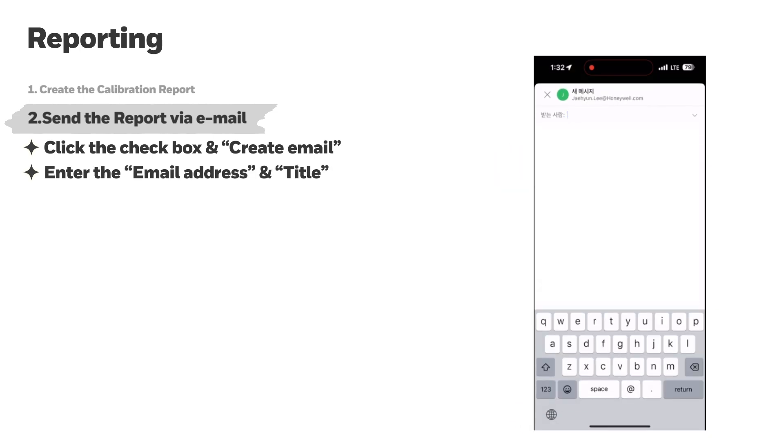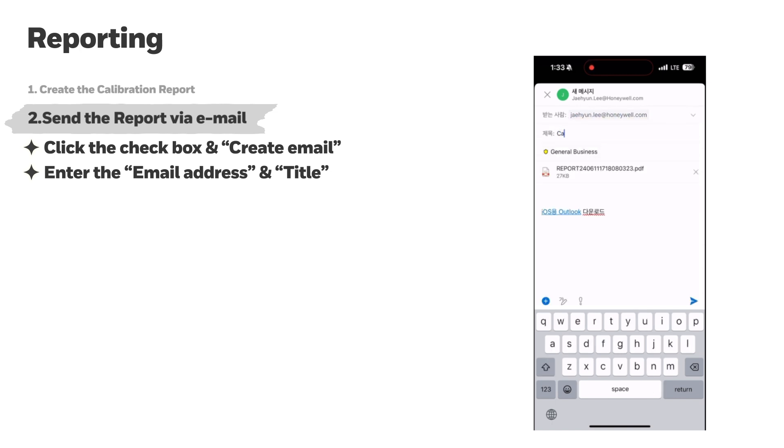Enter the e-mail address of the person receiving the report, and e-mail title, and send the e-mail.